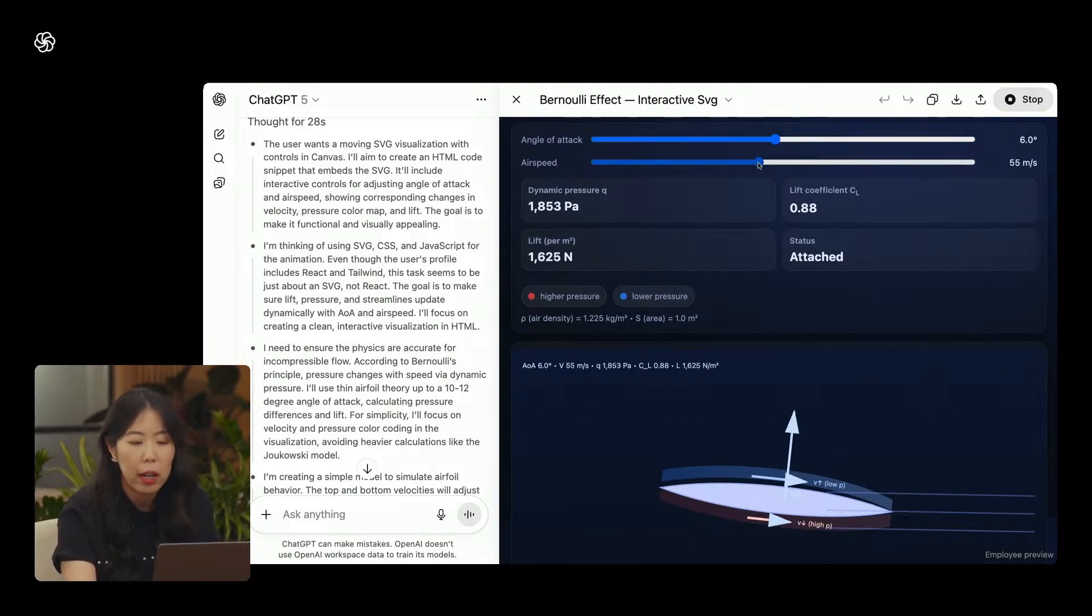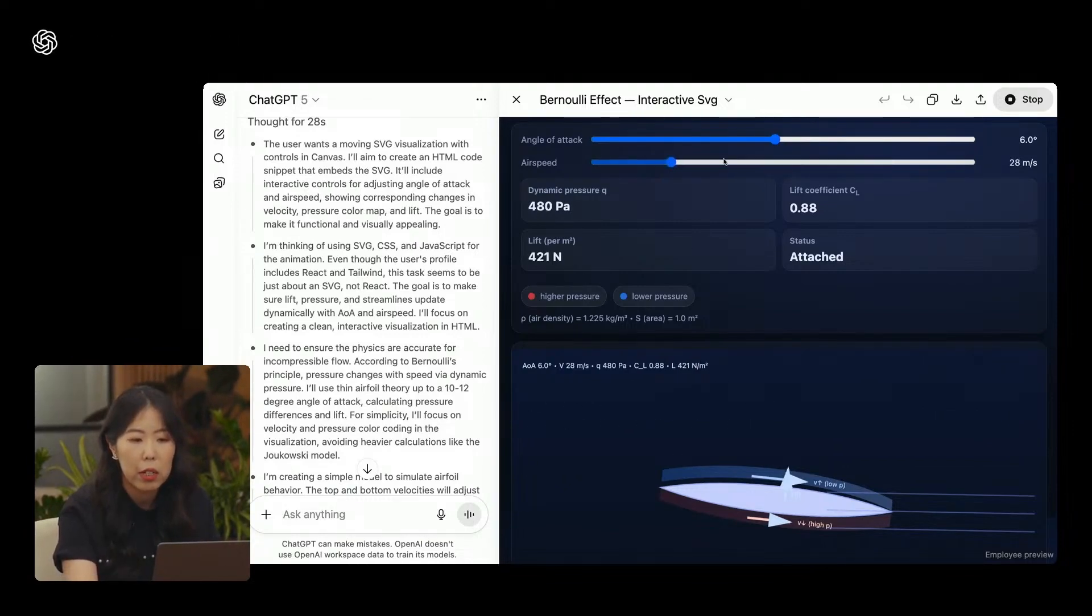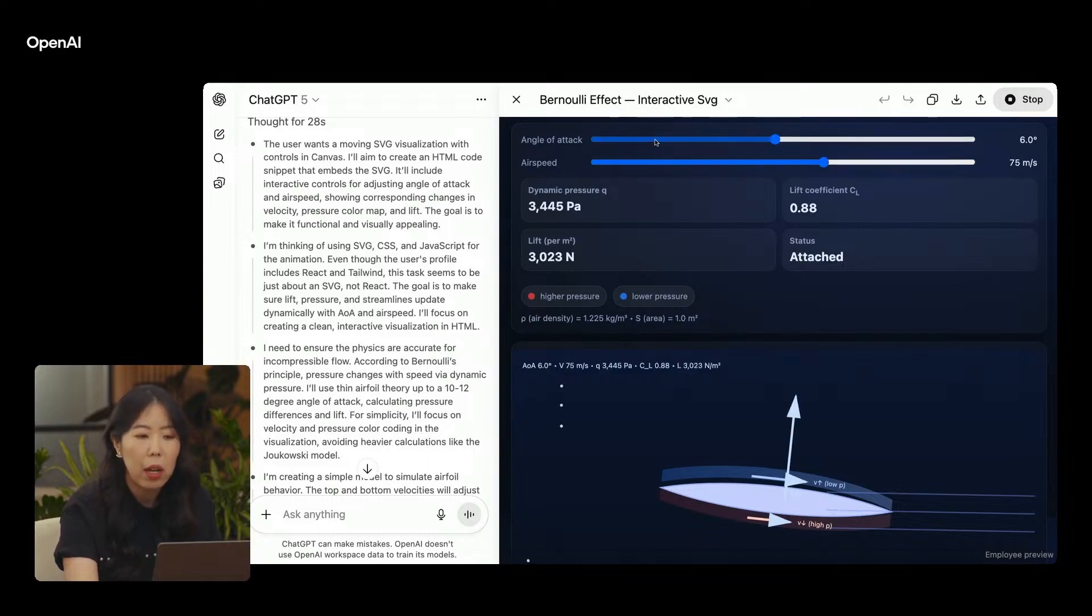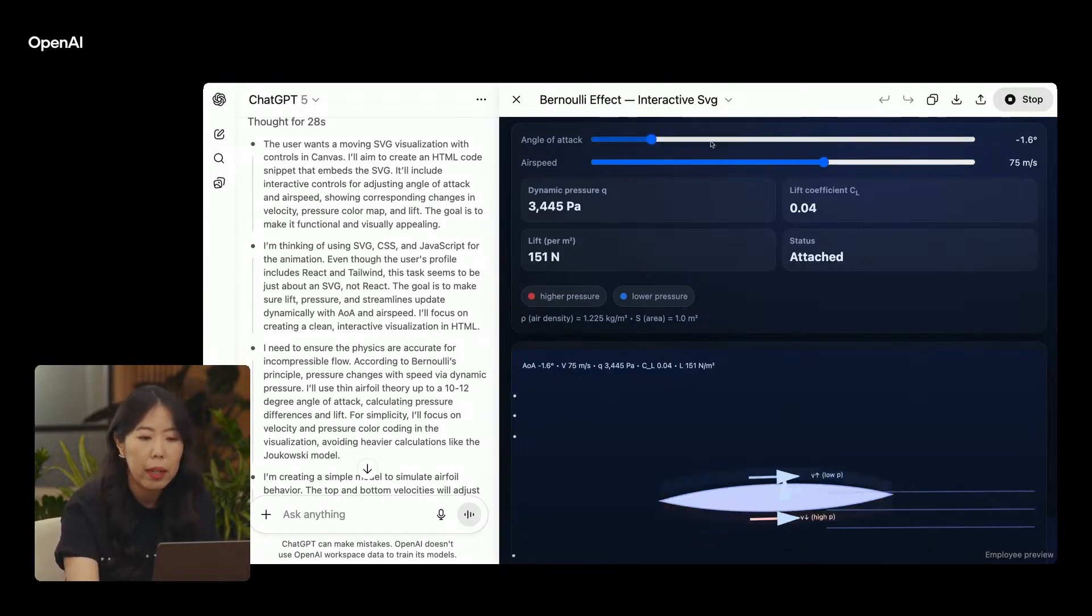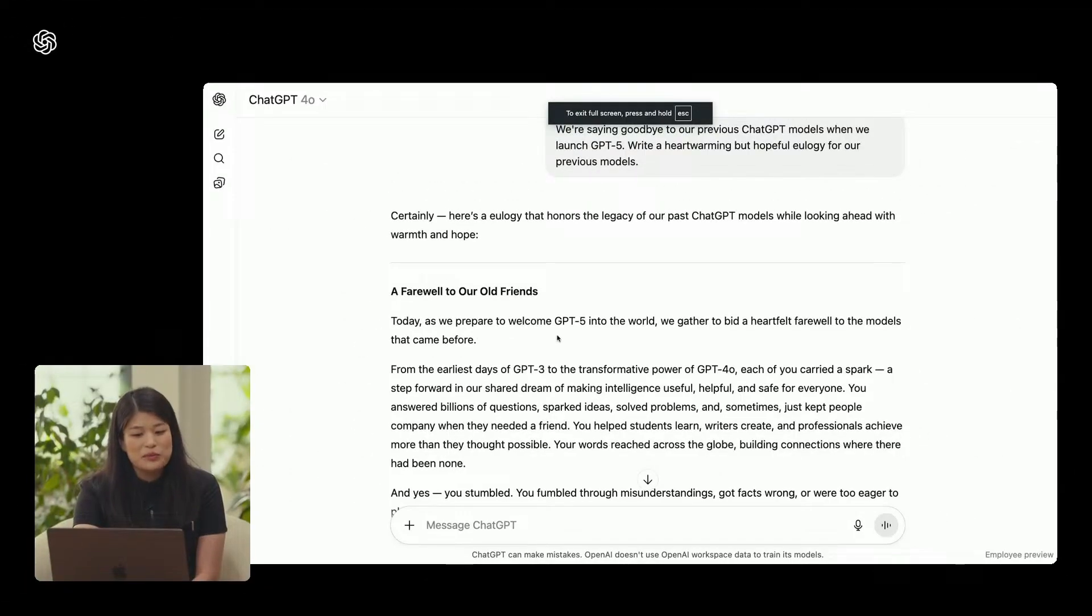Voice mode itself is dramatically better, adapting to your tone and pace, feeling more human, and responding faster. Pro users also get higher limits and video screen share capability. And yes, voice now works in custom GPTs, which users have been requesting since day one.